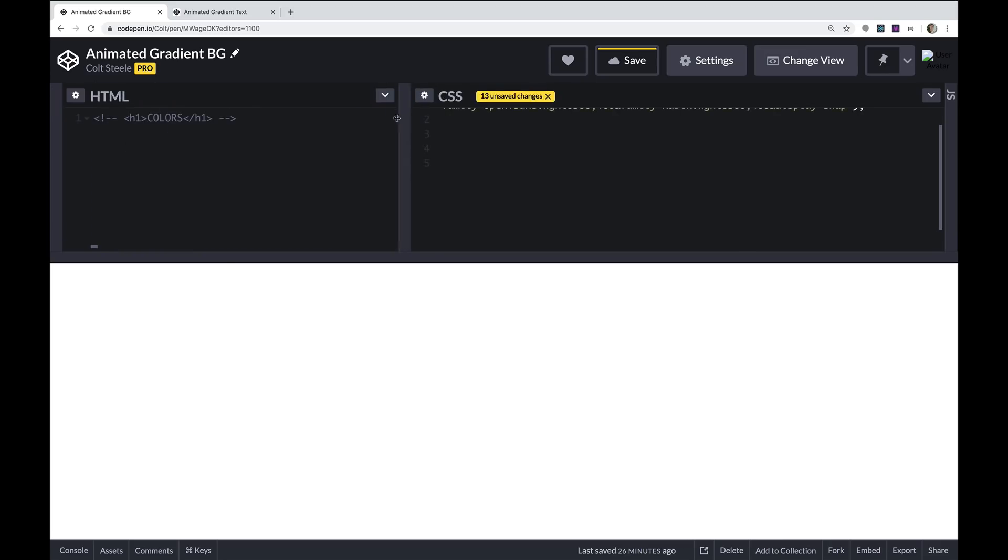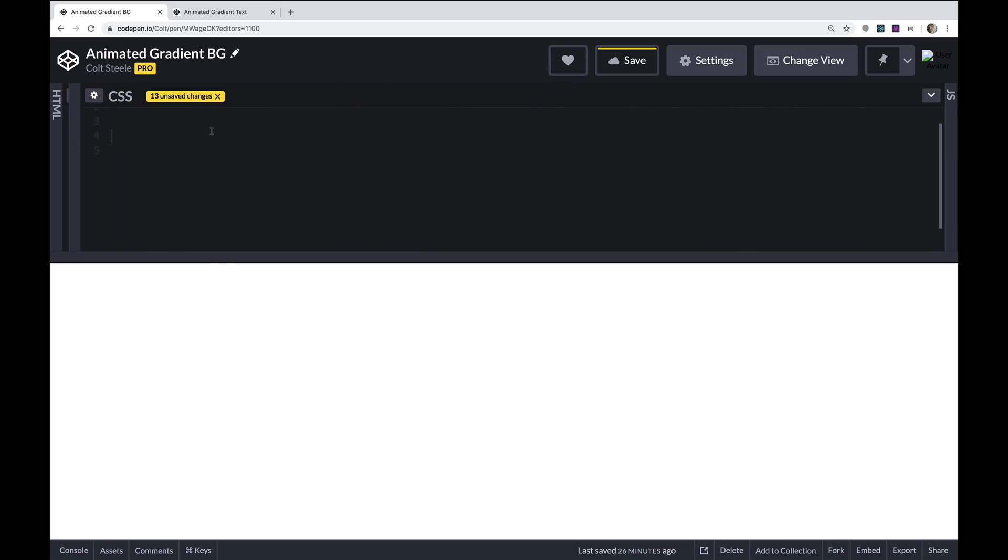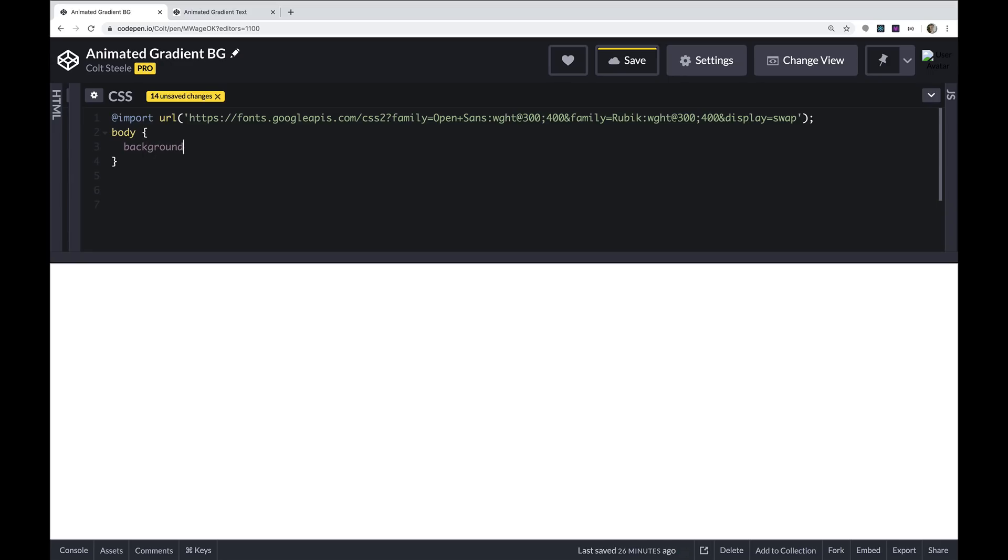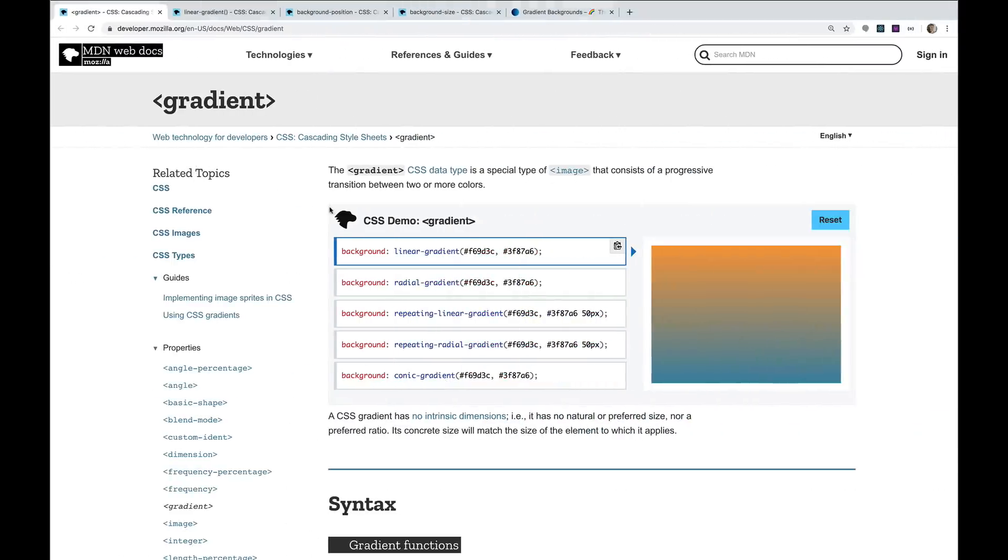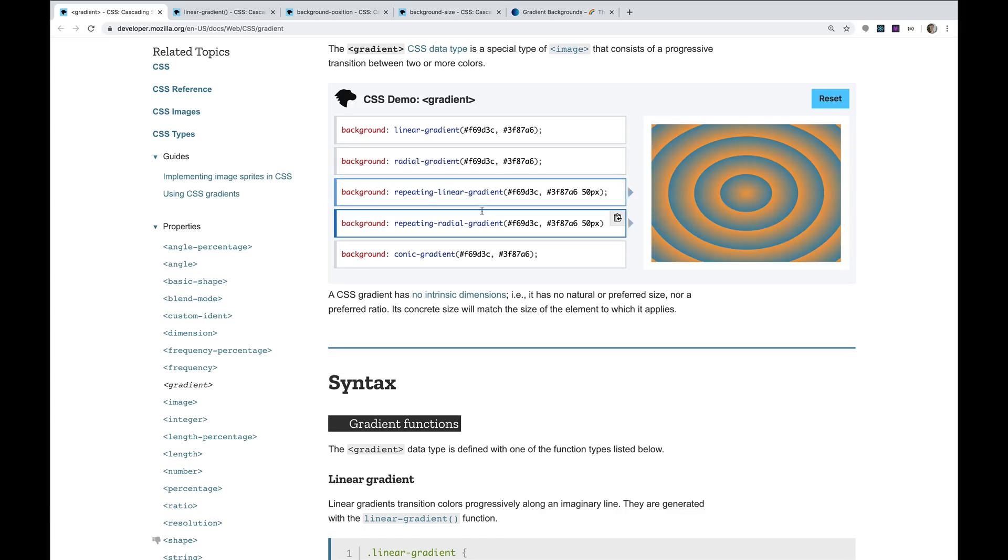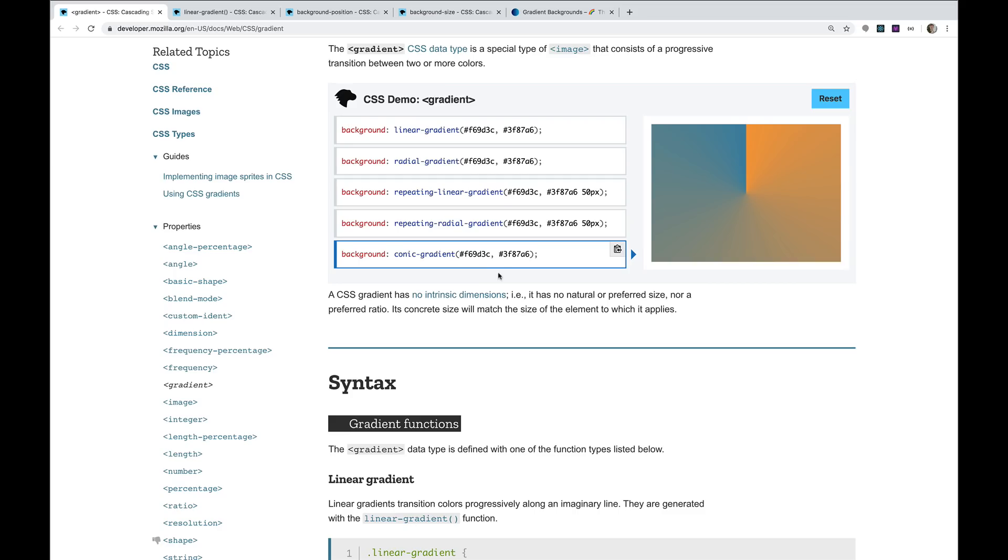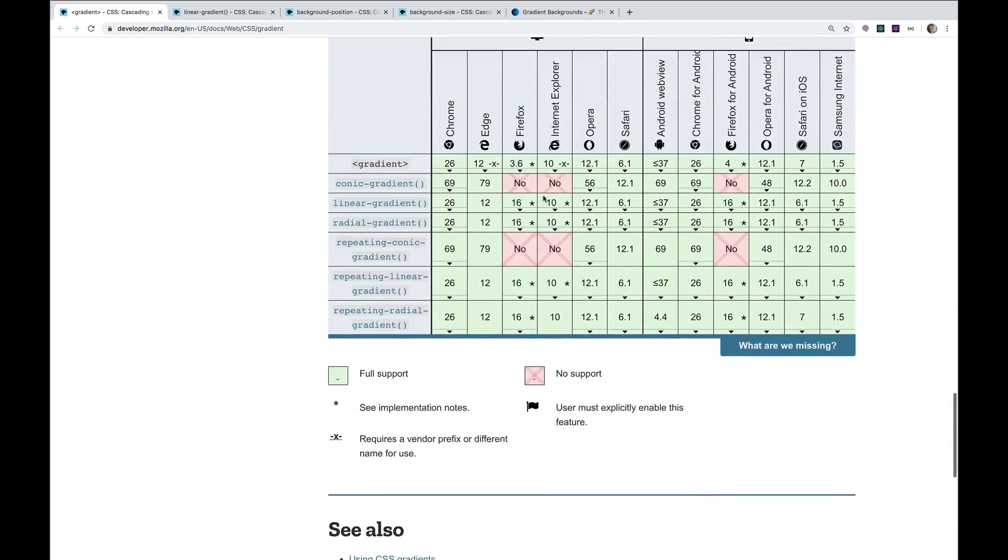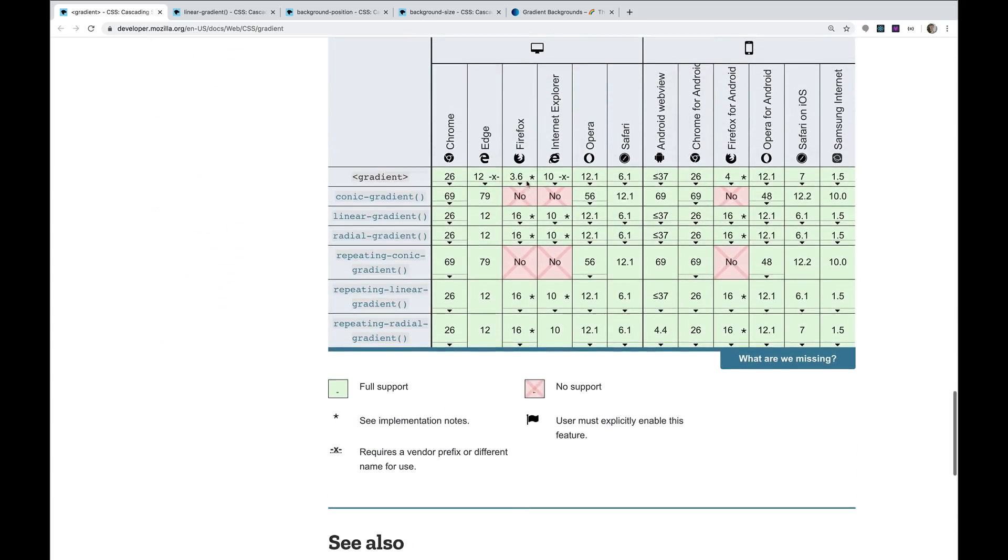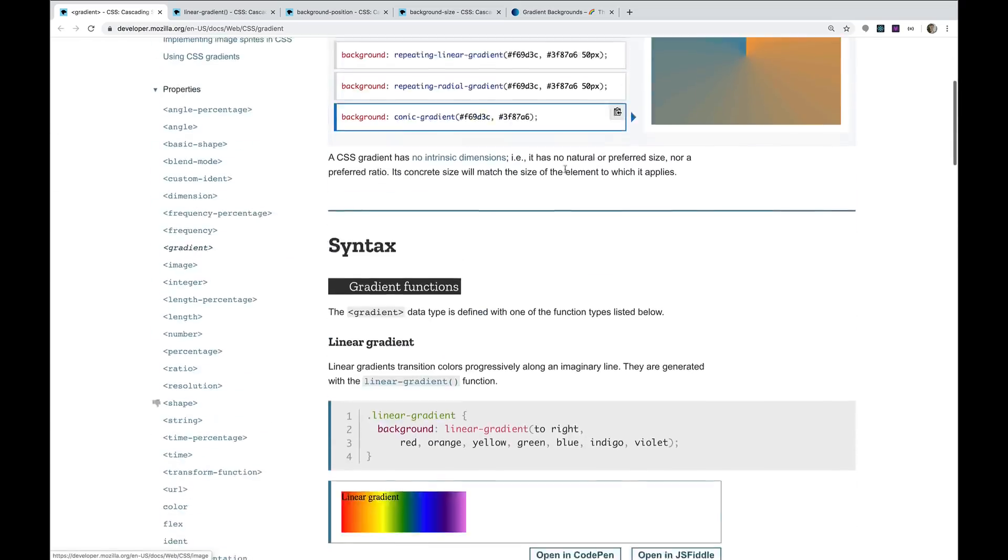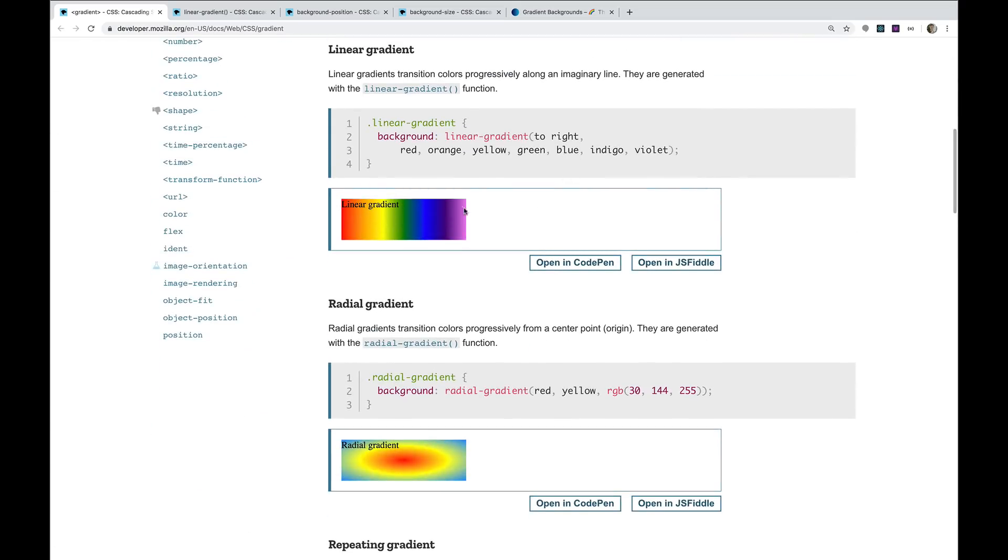I'm going to set a gradient on the background of the body. So I'm going to select the body and give it a background. You can do background image or just do the background shorthand. And then we have a couple options for gradients. This video is not really about the basics of gradients, but we have linear gradients, radial gradients, repeating linear gradients, repeating radial gradients, and conic gradients, although those aren't fully supported in Firefox or IE. So we're just going to go with a linear gradient like this.